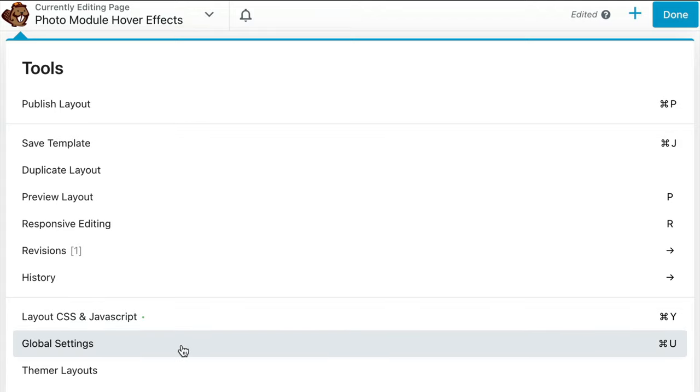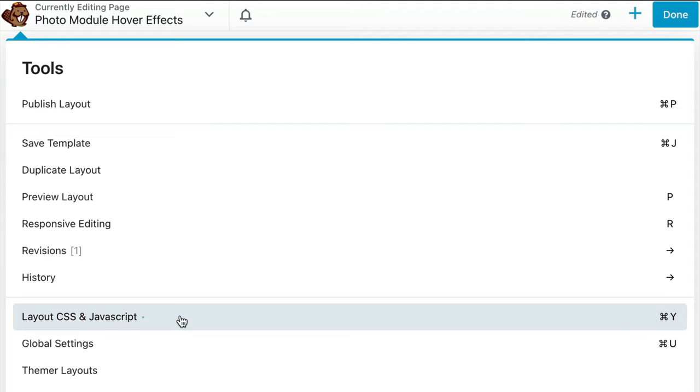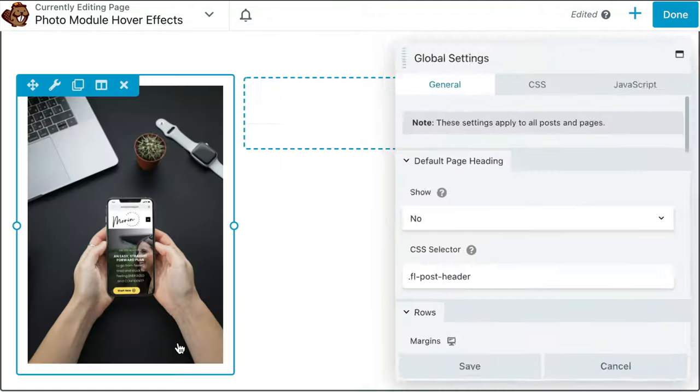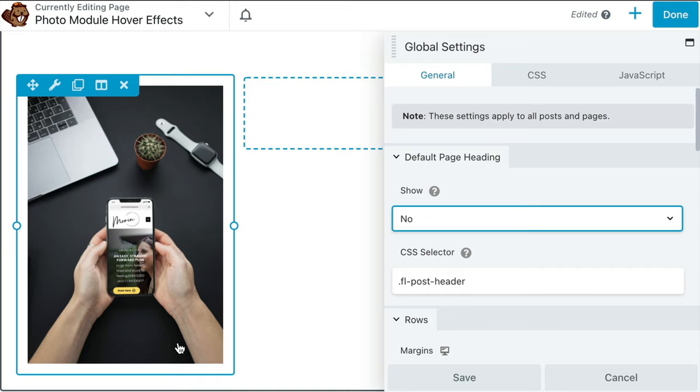If you prefer to only apply the CSS to this single page, you would click on Layout CSS in JavaScript instead. But for this example, we are going to apply it to Global Settings.